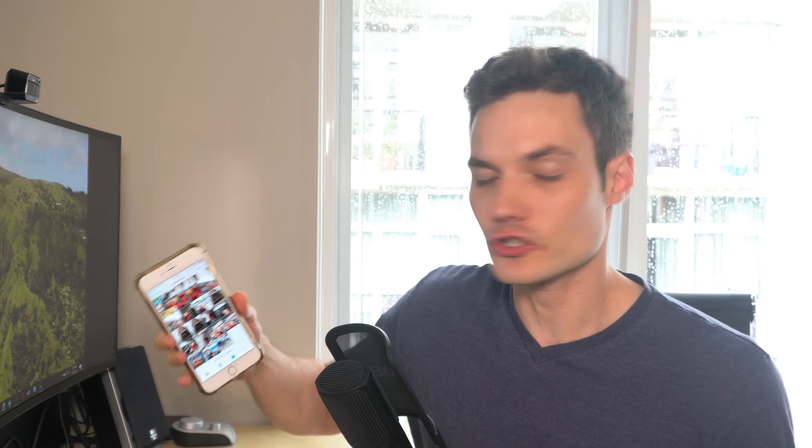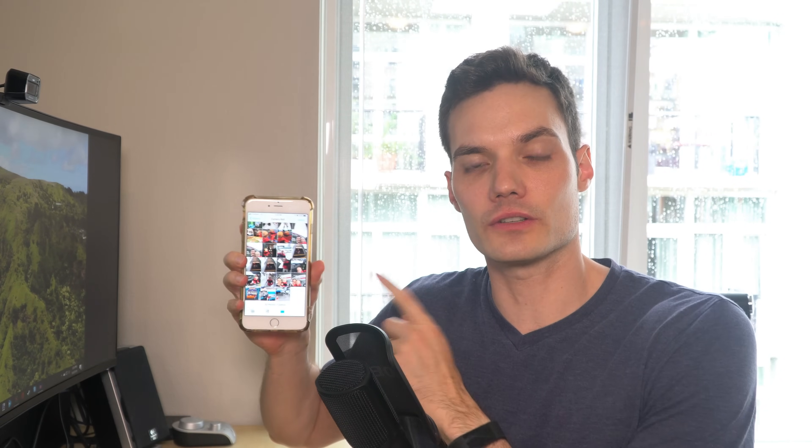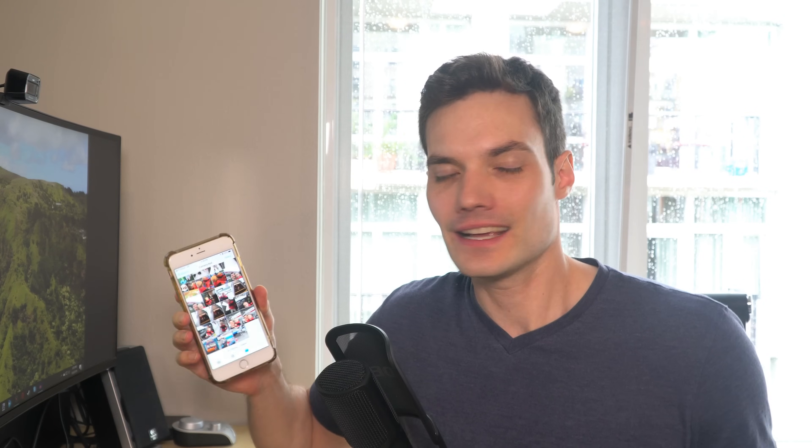Hi, everyone. My name is Kevin. Today, I want to show you how you could transfer photos and videos from your iPhone to your Windows 10 PC. It's actually pretty easy to do, and I'm going to walk you through how to do that today. All right, well, let's jump into it.